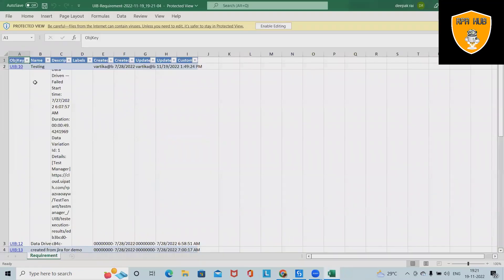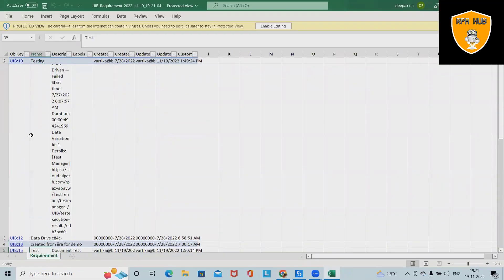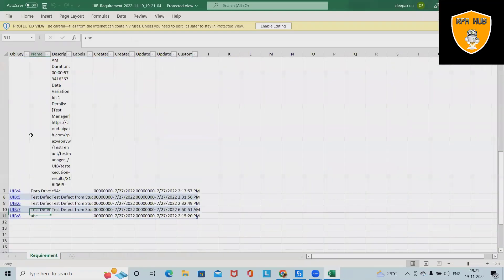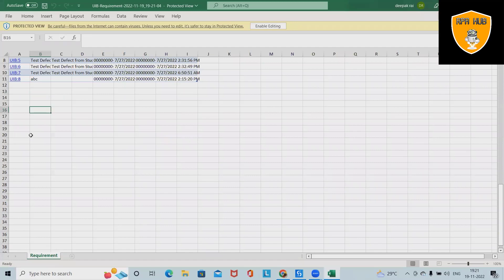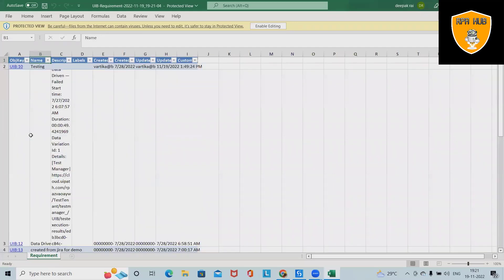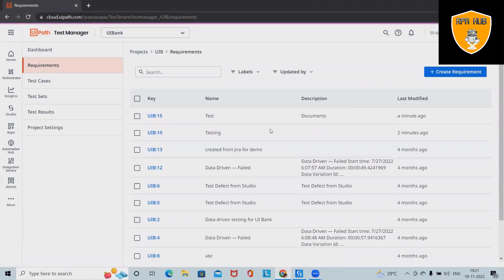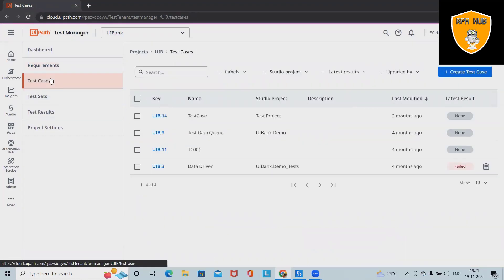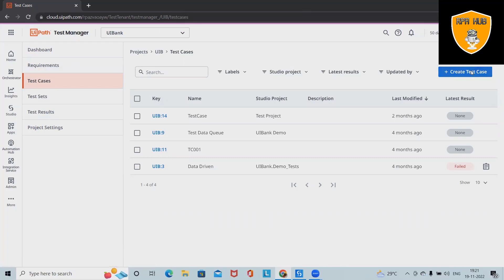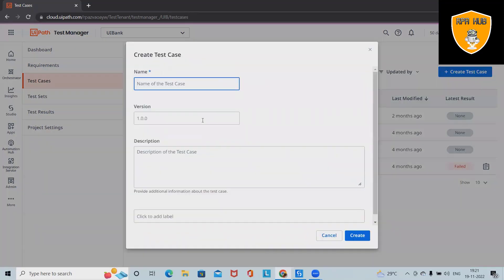Our Excel will be generated with all the details available in the file, which we can modify and edit. We can perform any operations required. Next is test cases. In the test cases section, we can create our test cases. To create a test case, simply click on Create and add the test case name.